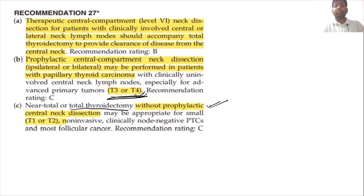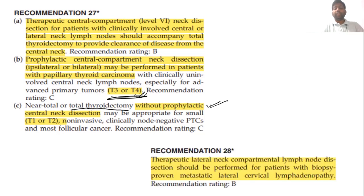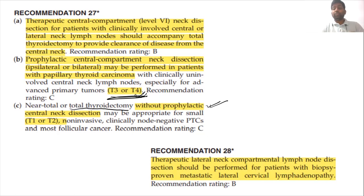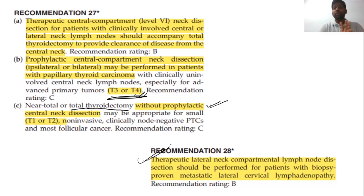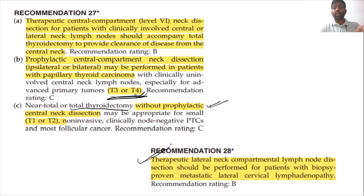For lateral lymph nodes, lateral neck dissection is considered only for therapeutic purposes — only when palpable or imaging-detected lymph nodes are confirmed to be cancer on FNAC. Prophylactic lateral neck dissection is not indicated. So the management of papillary thyroid cancer involves knowing when to do lobectomy versus total thyroidectomy, when to do prophylactic versus therapeutic central node dissection, and when to do lateral neck dissection.